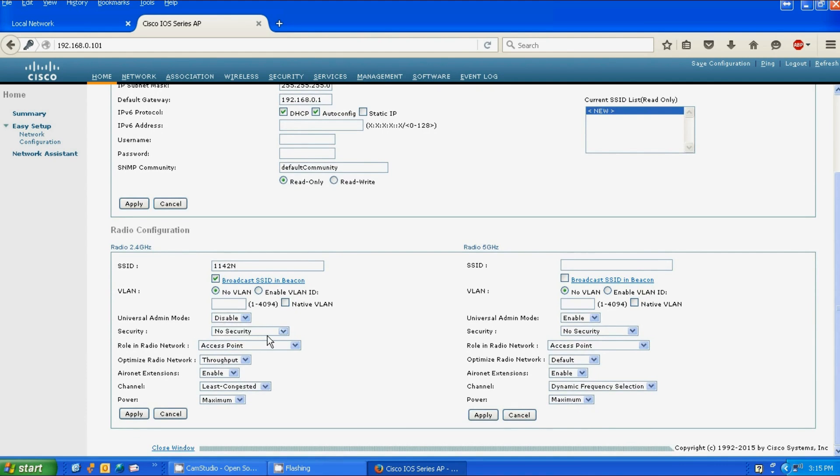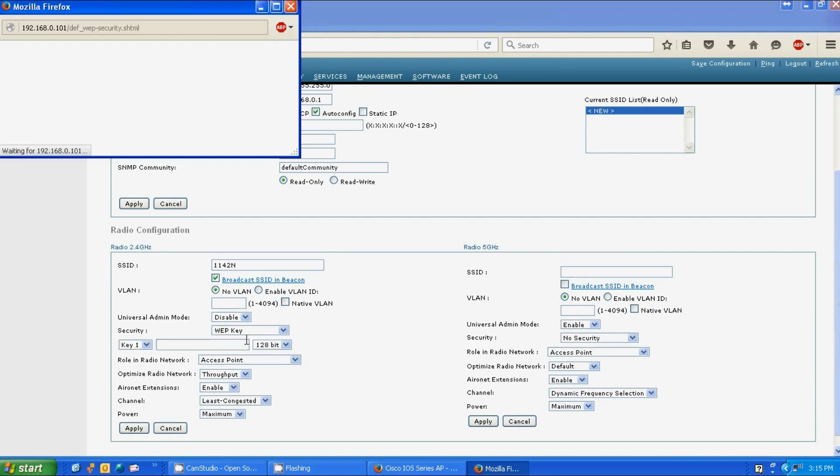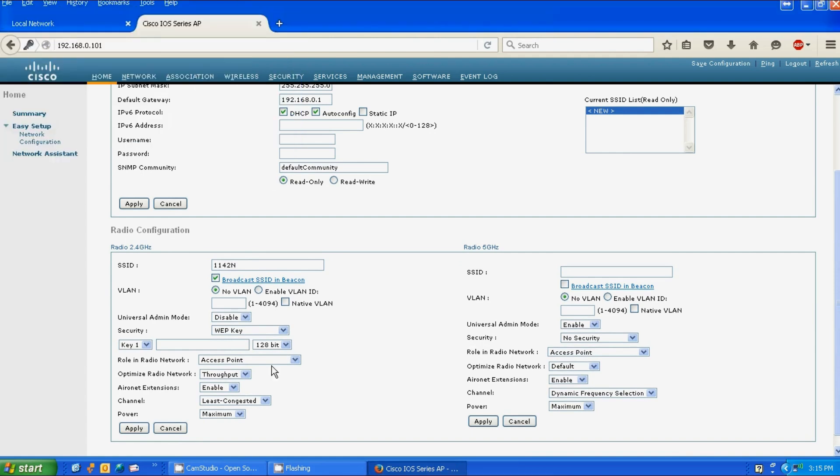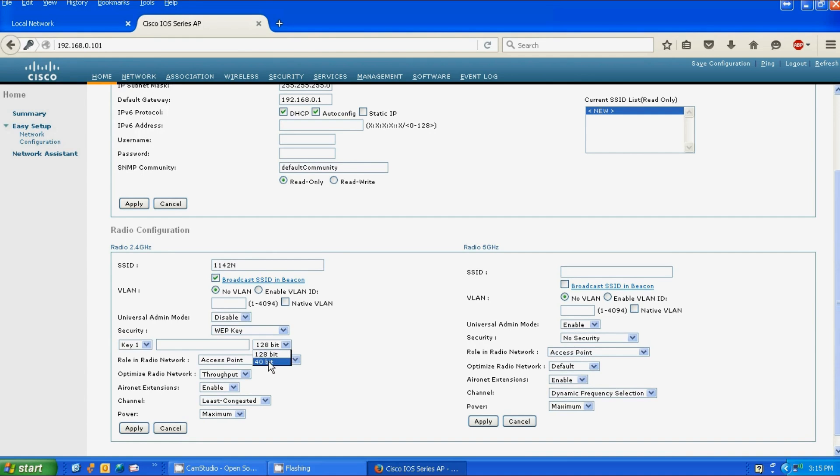Security will be WEP key. For this purpose we're keeping this very simple. We will go over other security options in the future. For this video we're going with WEP with 40-bit encryption. We're going to give it a key.